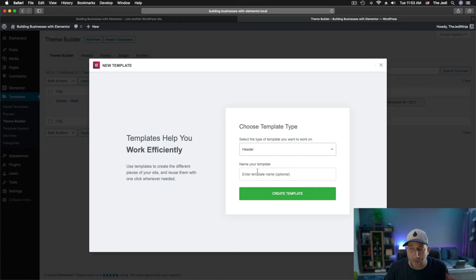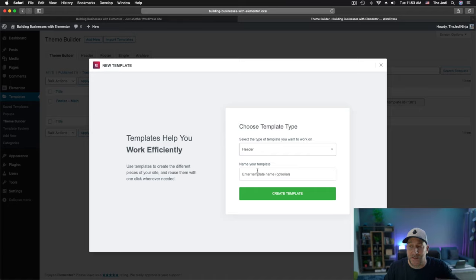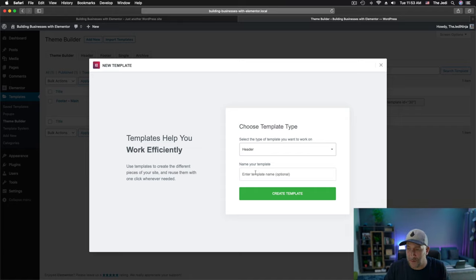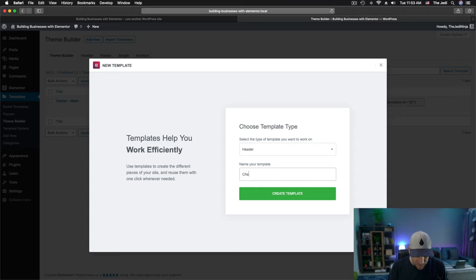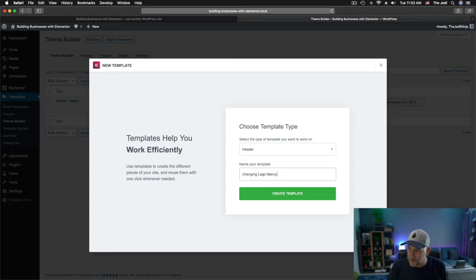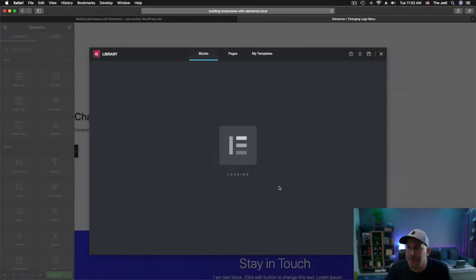Now, if you already have the header built, go ahead and just go to that header and start to edit that header. But if you don't, let's go ahead and start one brand new from scratch. Let's go ahead and give it a name. We'll call it Changing Logo Menu so we could easily identify it and then select Create Template.